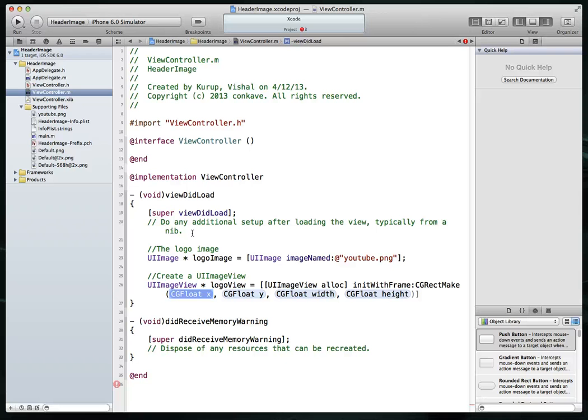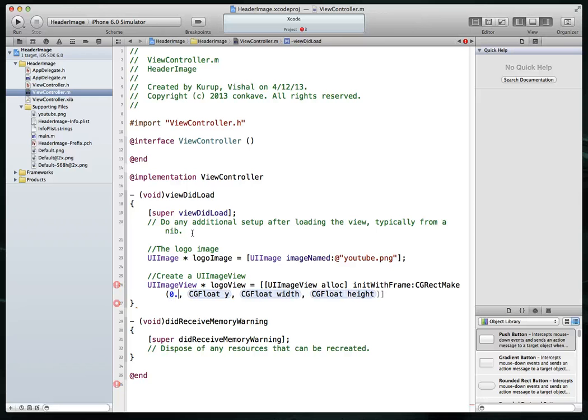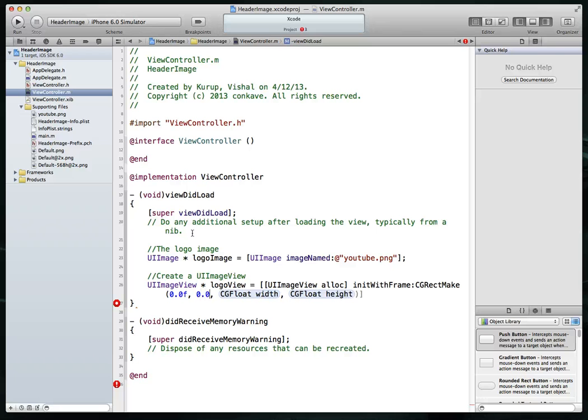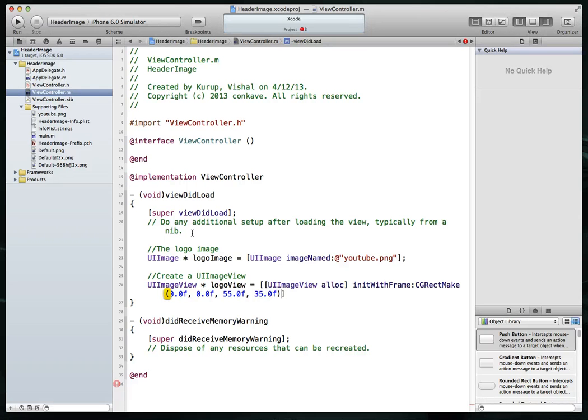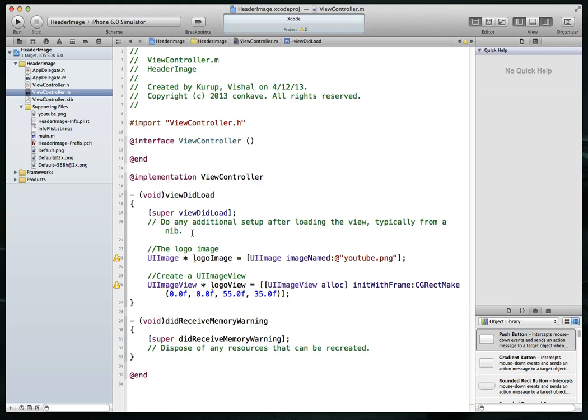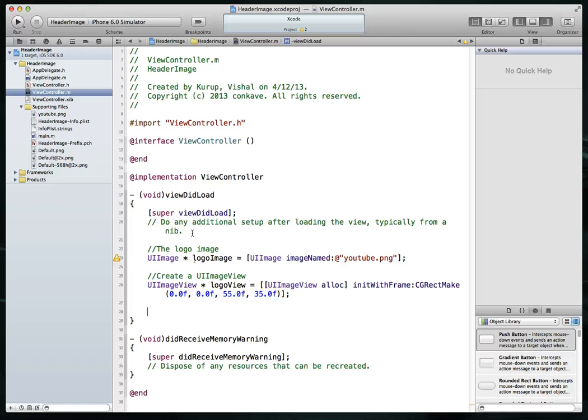And we're going to need to pass in some parameters to this particular method. So I've already figured out, based on the size of the YouTube logo, what some of these values need to be. I'm going to set the first one, first parameter to be just 0.0F. Second one also 0.0. Third one, we're going to set to 55.0. And last one, I believe I want to set it to 35.0. There we go. All right. So we get two warnings. That's not a problem. It's simply because we haven't used either of these objects yet.